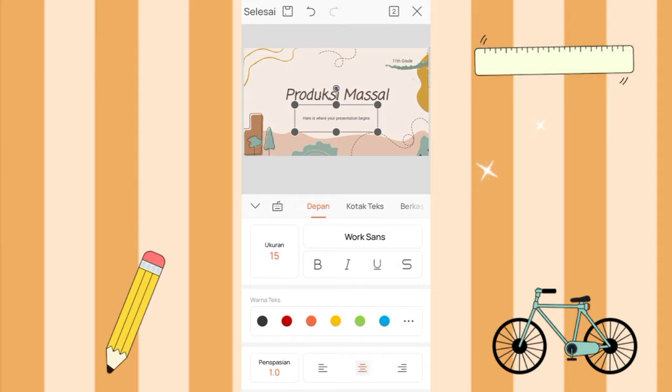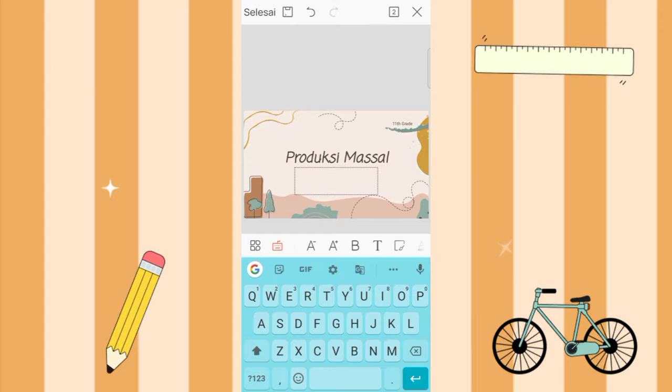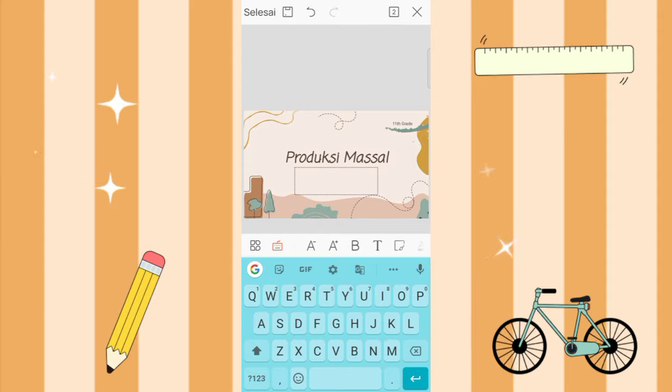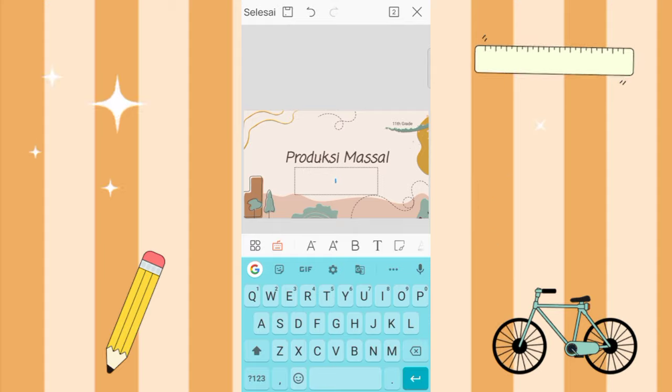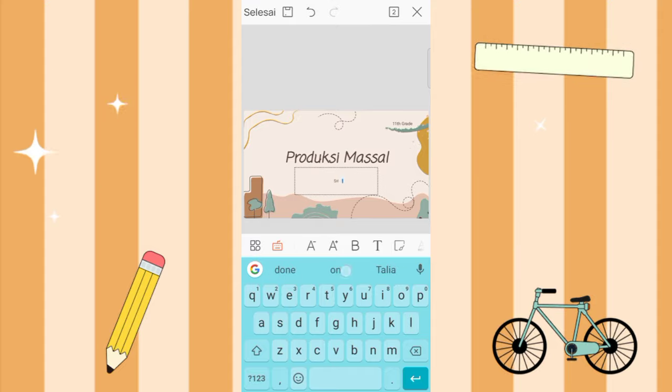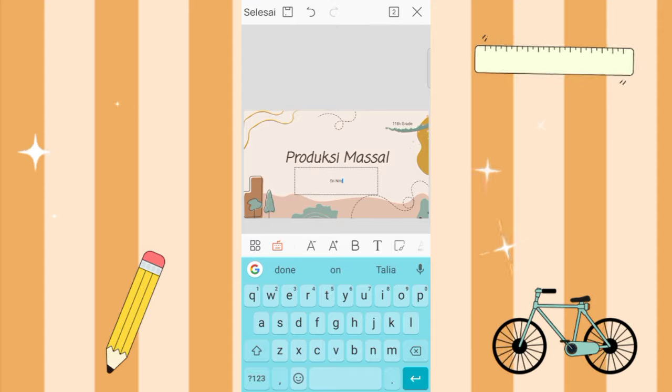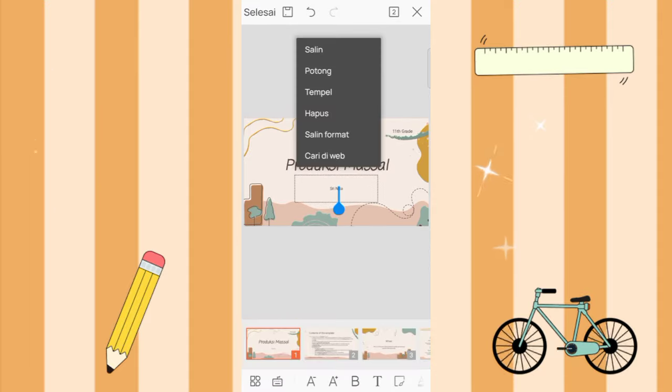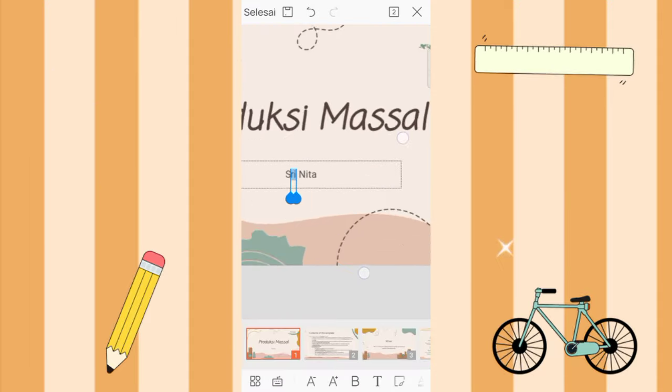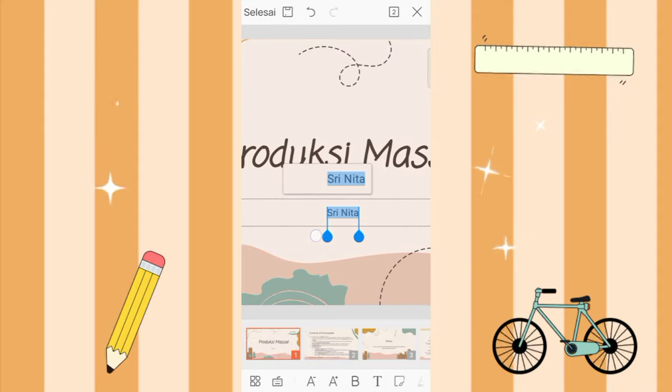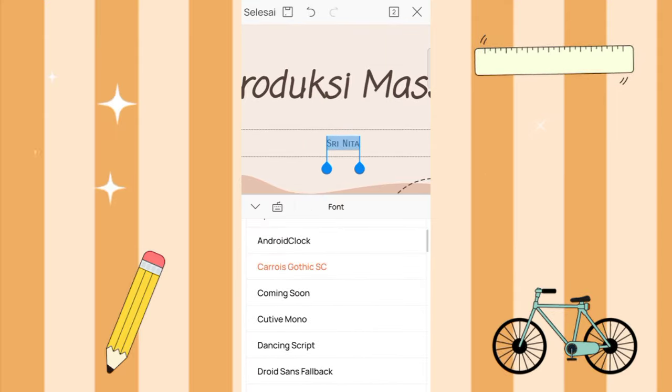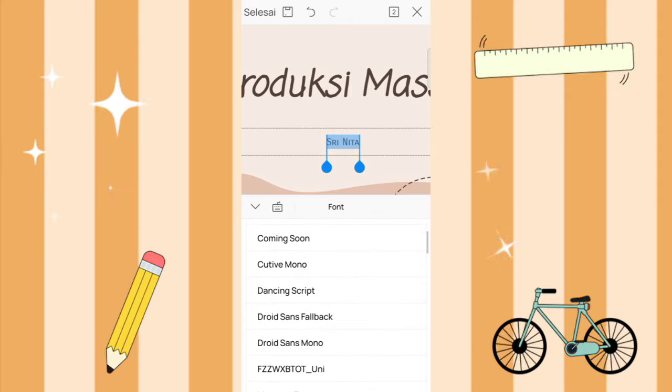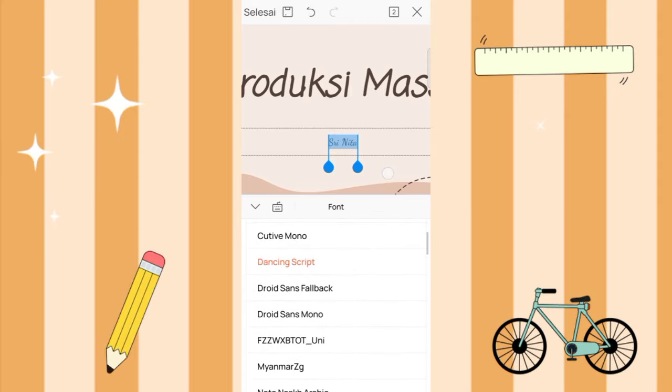Next, here you can type your name. For example here, as an example my name is Silinita. I'll change the text, I'll select it first. I'll just change the text, here I'll choose this one.